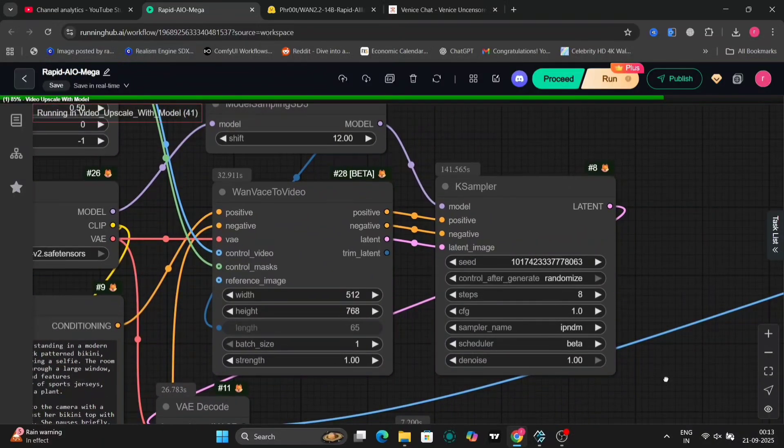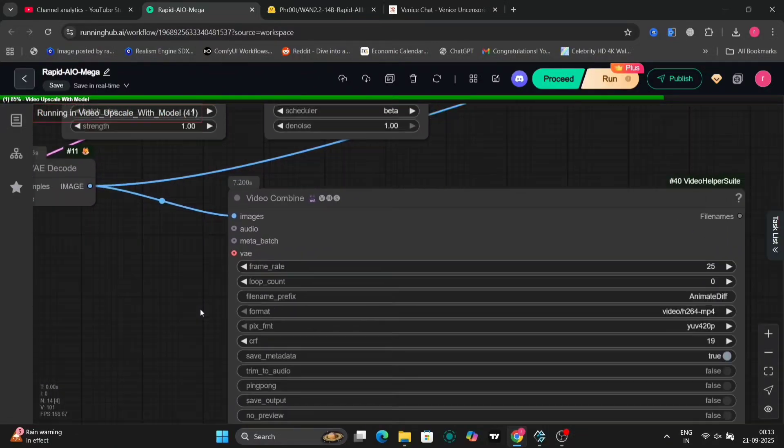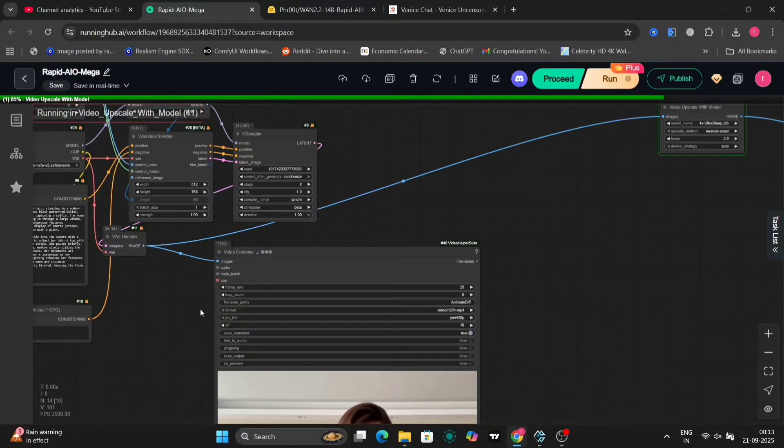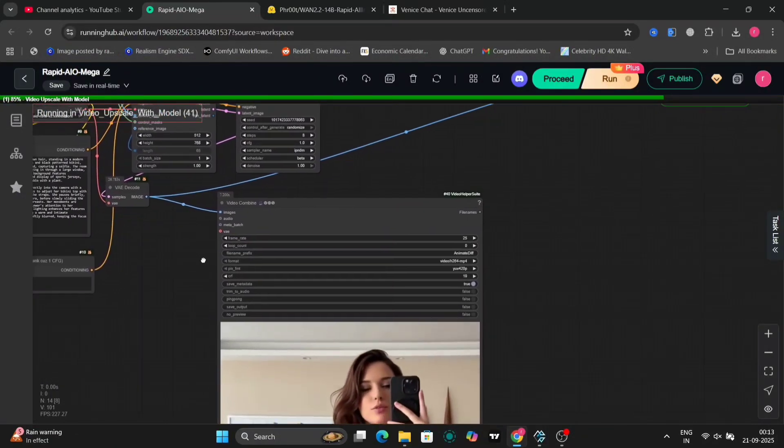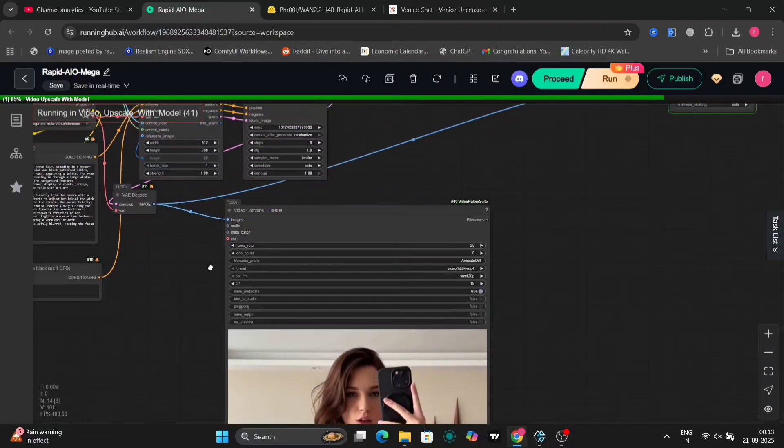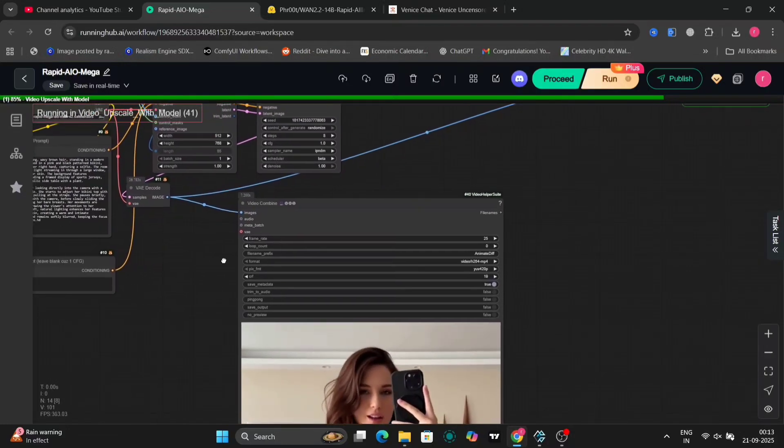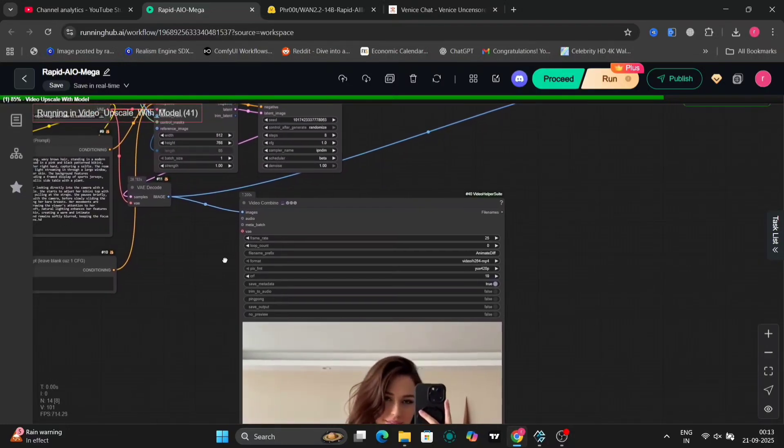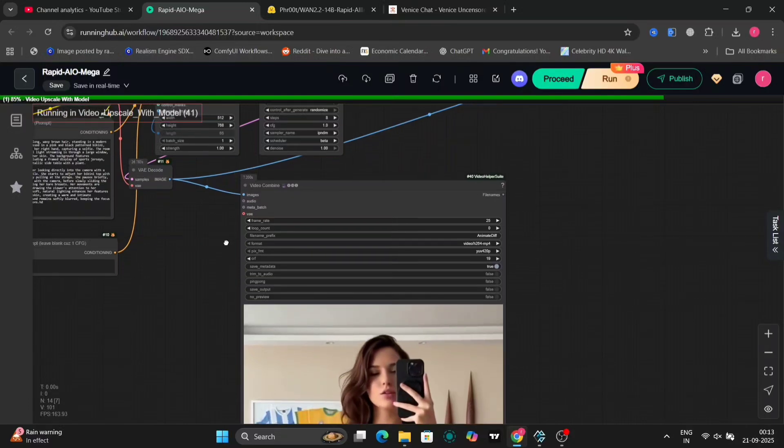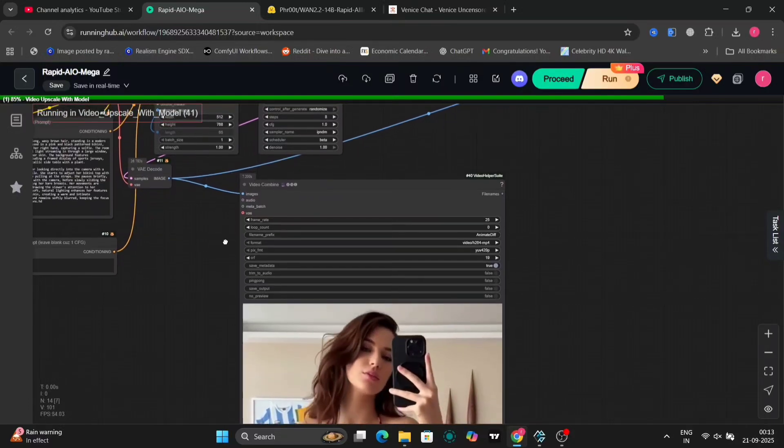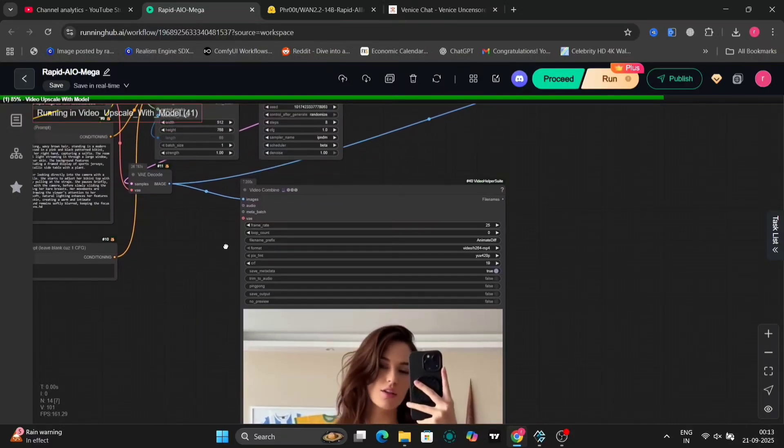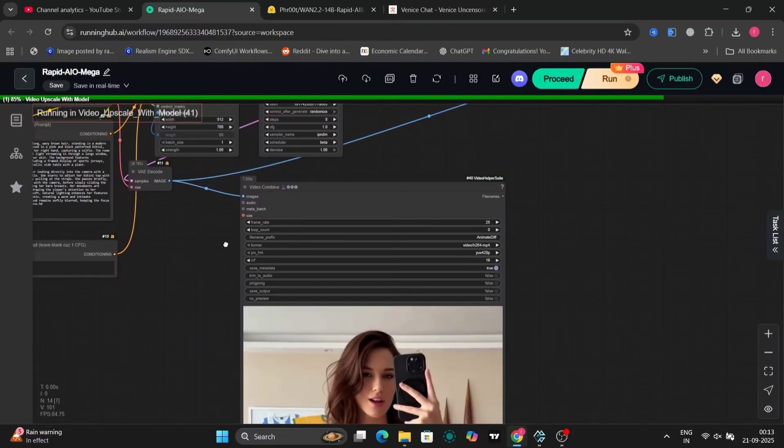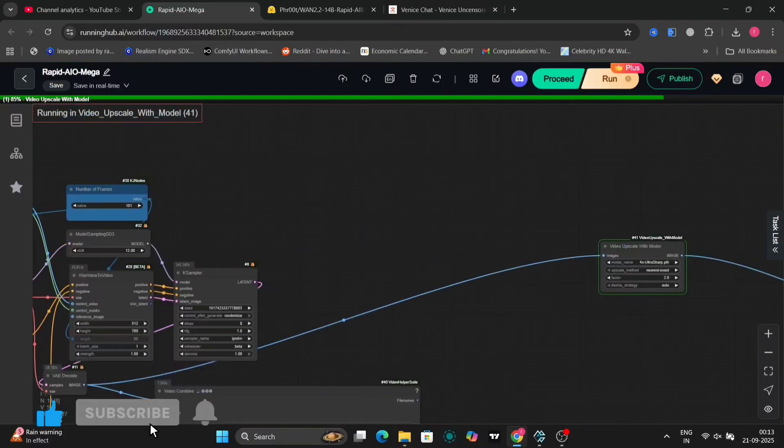We're using IDM, iterative denoising method here, because it's recommended by the model creators, specifically IDM with PM, progressive masking, for stability. Set your dimensions. For example, 512x512 for quick tests. Frame count, start with 12 to 25 for short clips. And FPS, 16 to 25 is common.